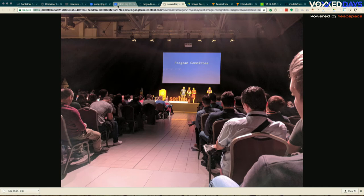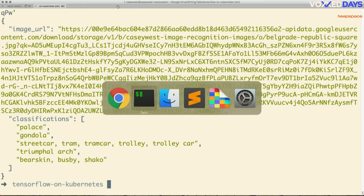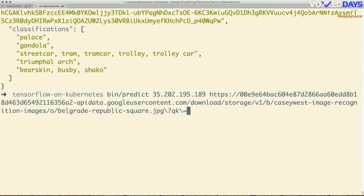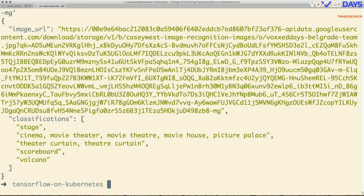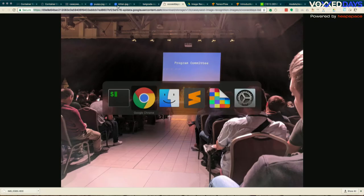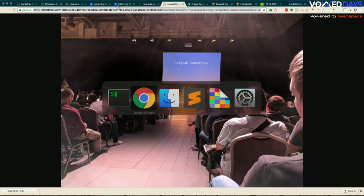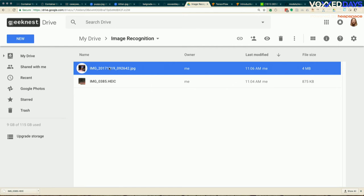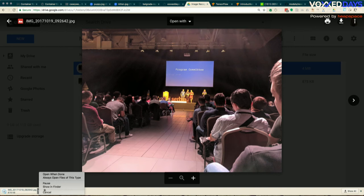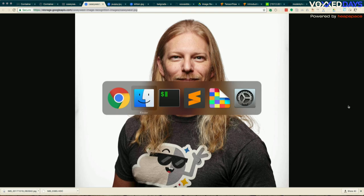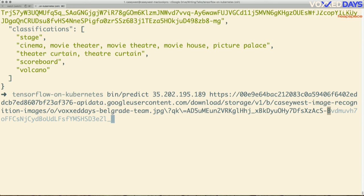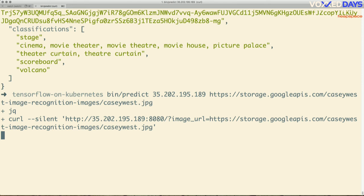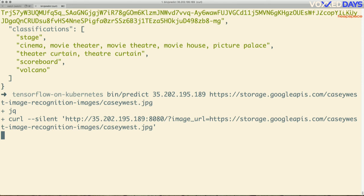How about the program committee photo? One thing to note about machine learning models, whether pre-trained or not, is that they're only as good as the data used to train them. That image returns stage, cinema, volcano — interesting. And my avatar photo: I'm always reduced to my T-shirt — the results say T-shirt, sweatshirt, wig, drumstick.